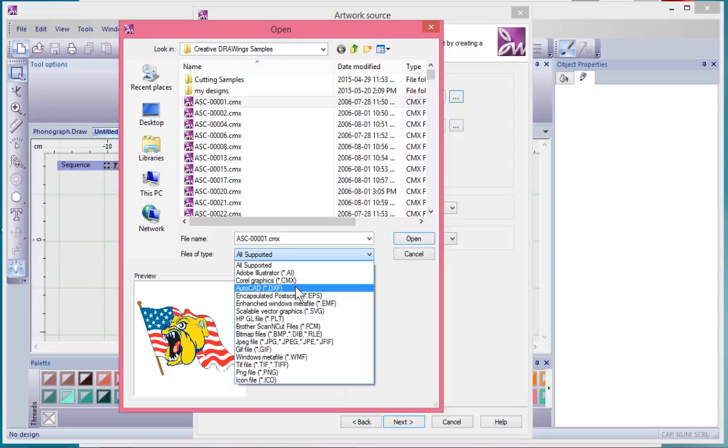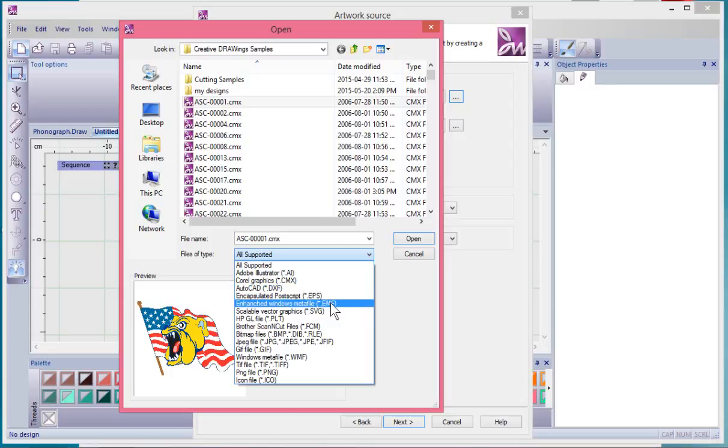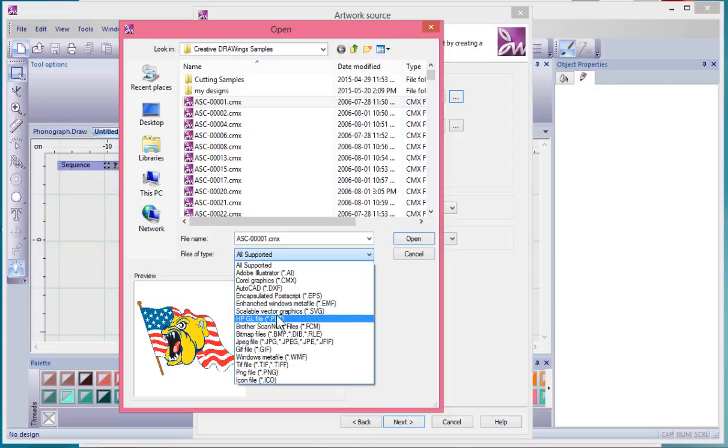DXF which is an AutoCAD file, and EPS encapsulated postscript. EMF which is an enhanced Windows meta file, and SVG the scalable vector graphics.